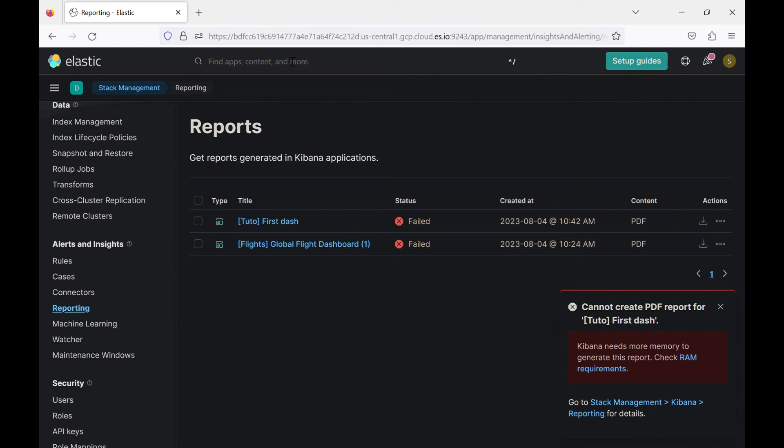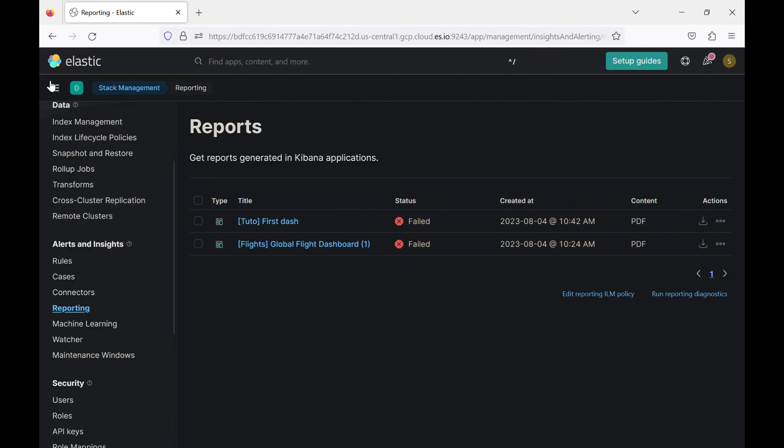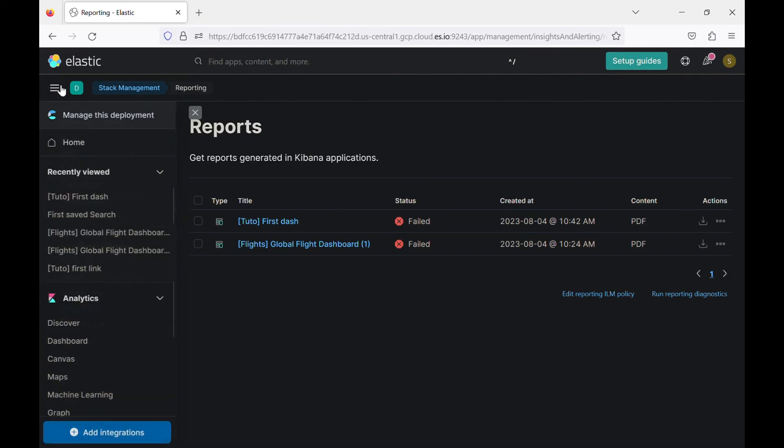And we cannot modify it since it's a trial and the free version. But in your case, in production, for sure, Kibana will be at least two gigabytes of RAM for one instance or more. So you will be able to generate the report and you download it as a PDF or as a PNG and you use it in your report or whatever you want to use it.